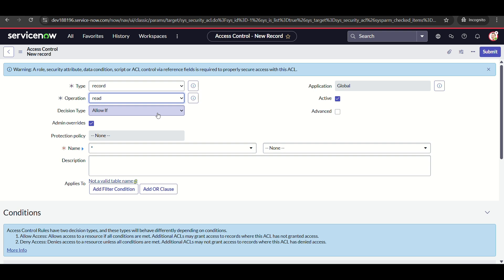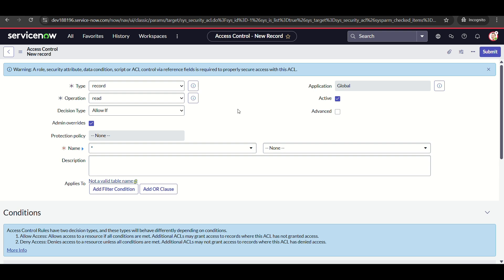The decision type is very important. If you create an Allow If ACL, it will check the record and grant access if the caller, assigned to, or group member condition is met. But if there's any other ACL in the system granting access via other roles — like snc_internal, itil, incident manager — those users will also be able to see records, so it just adds access.